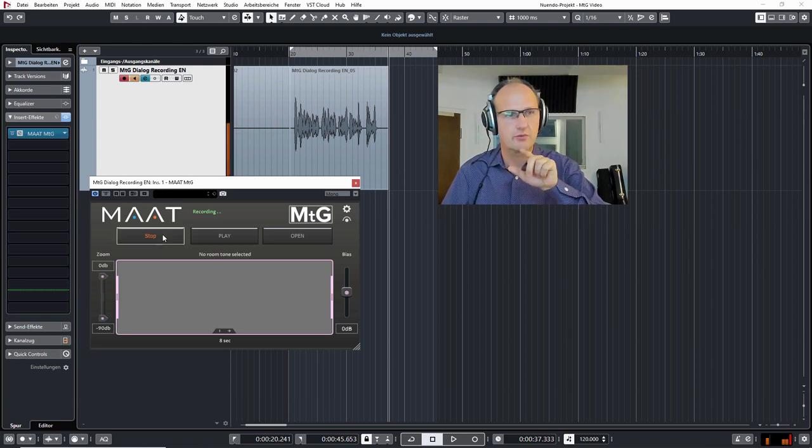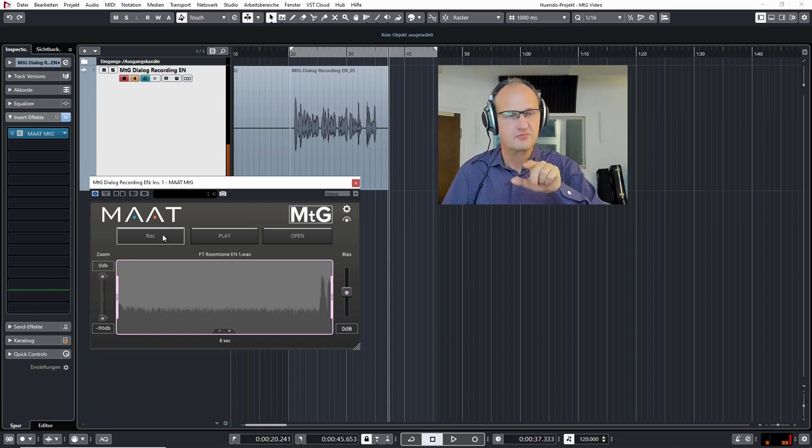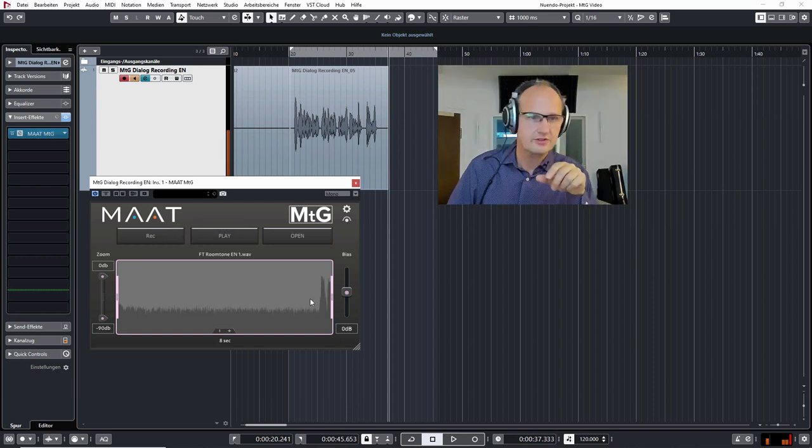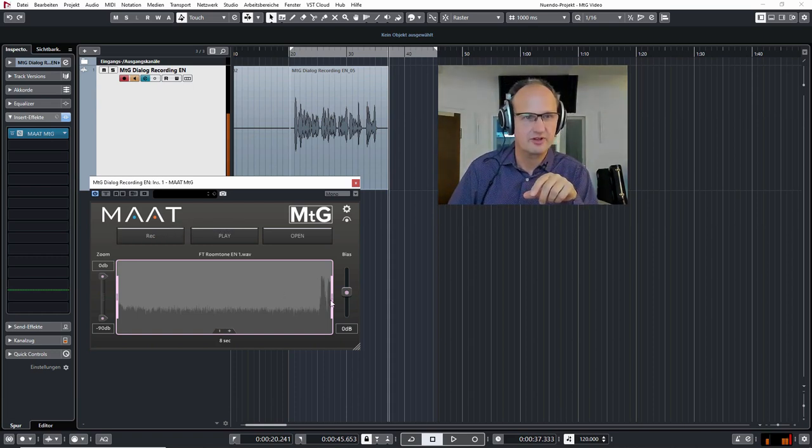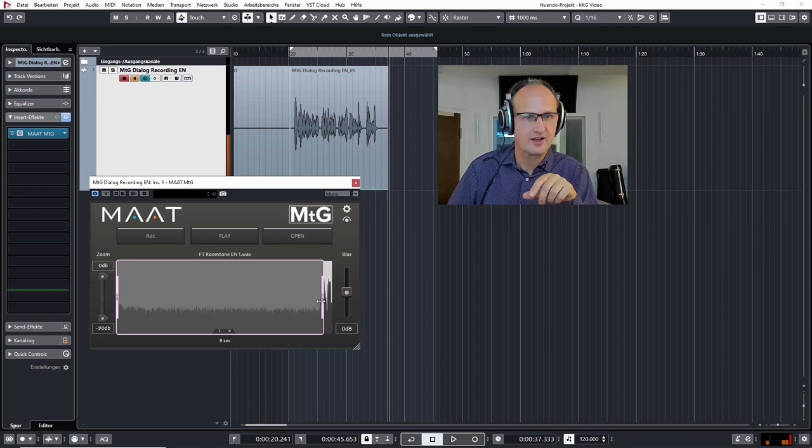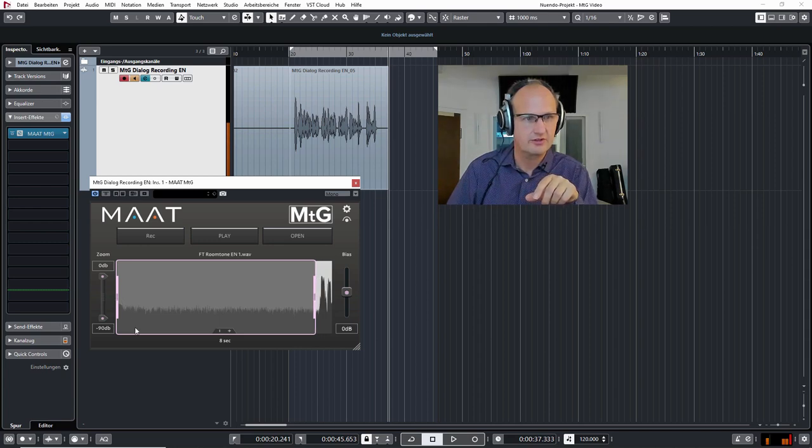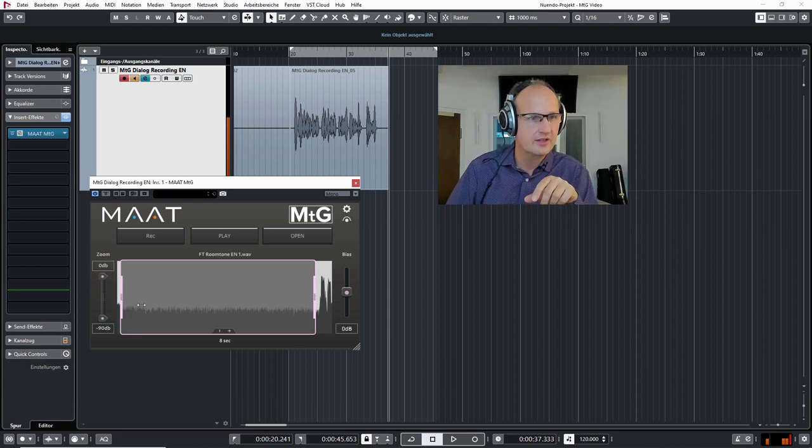I hit stop and you can see right away that I said hit stop here and you can get rid of that so that you have a clean room tone. At the beginning you can also see that we have something we don't want to have.